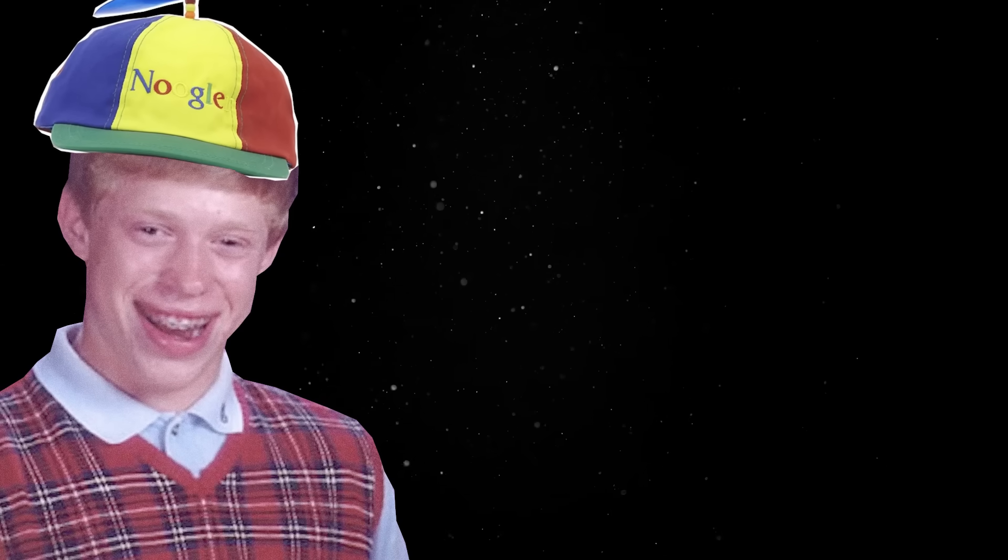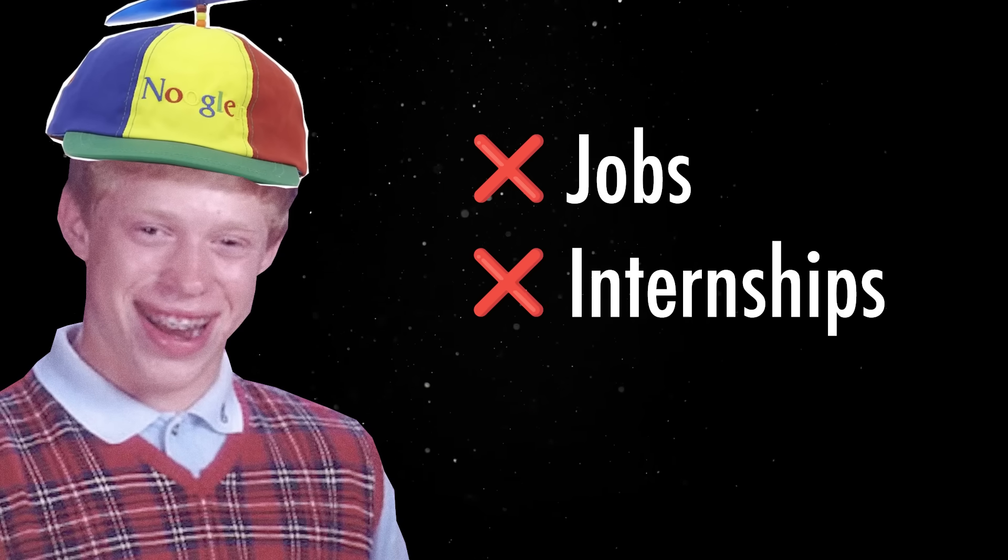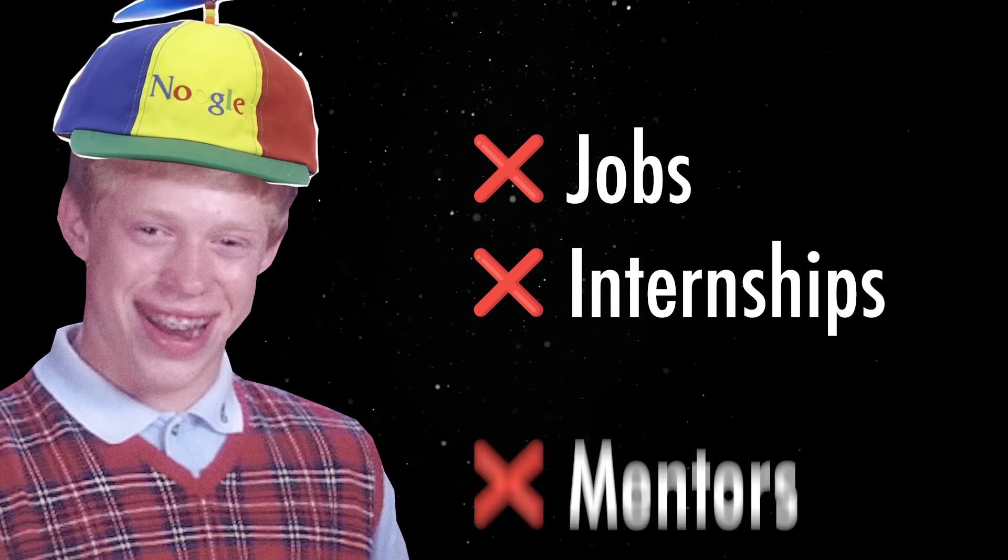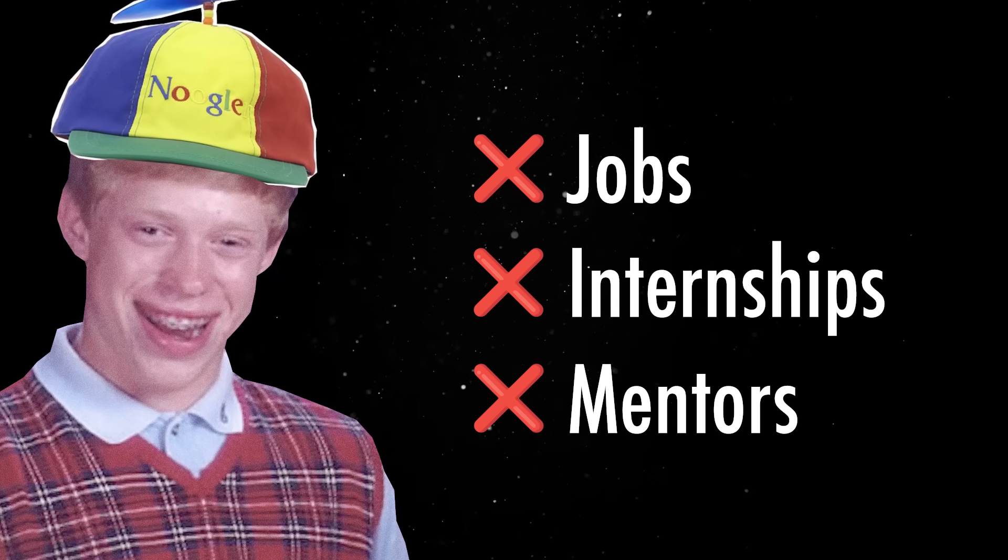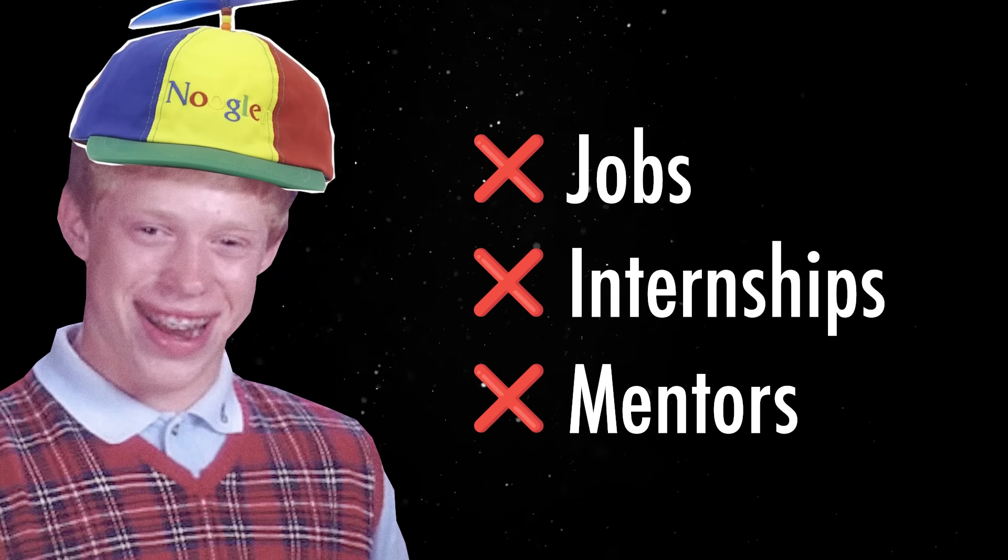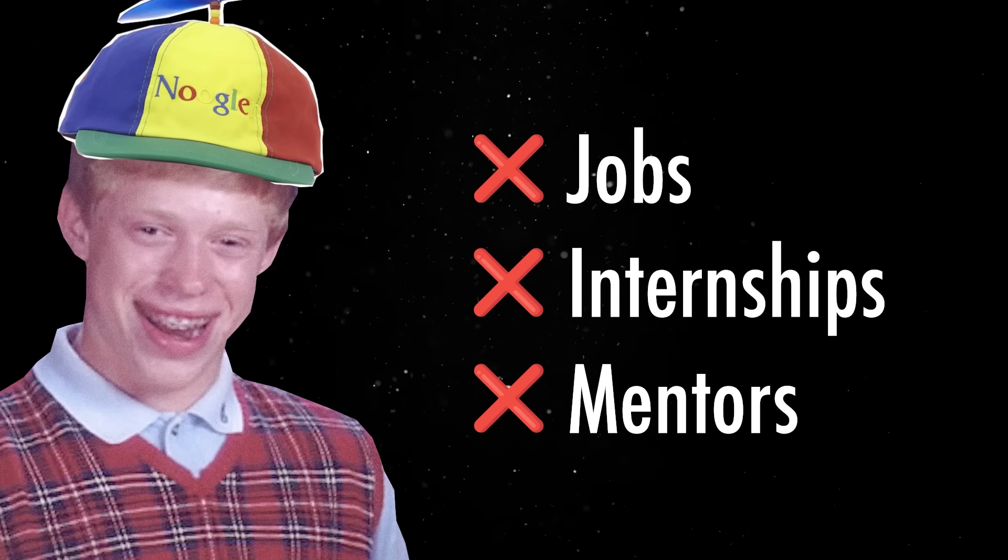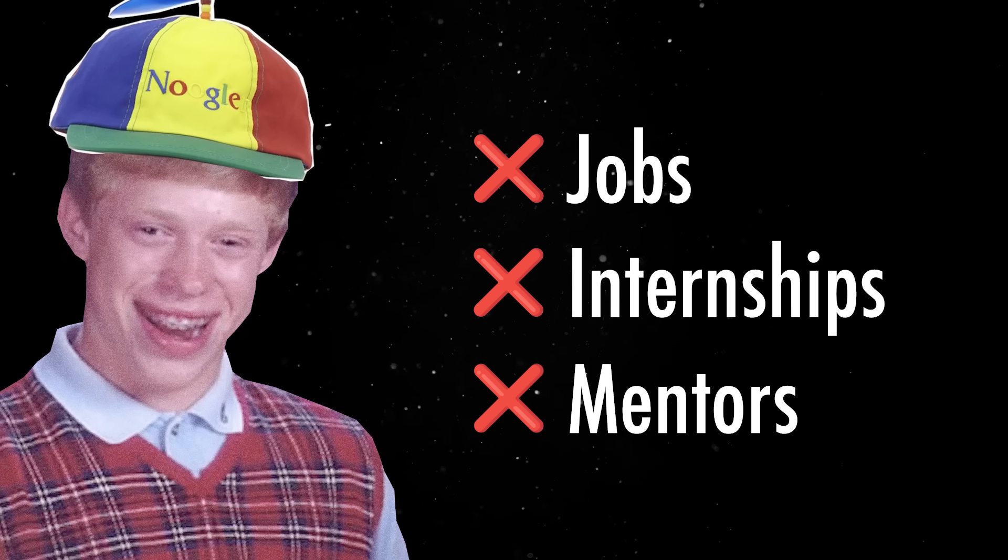Juniors aren't getting hired, internships are drying up and mentorship is disappearing because everyone's too busy chasing AI metrics to teach actual people.